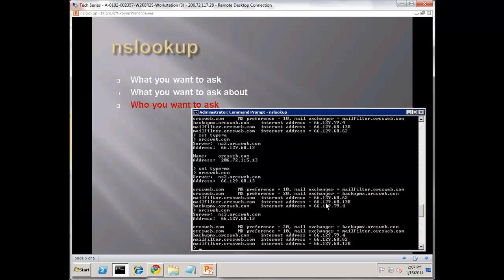I want to look at a couple practical uses where NS lookup is very useful. One is to make sure your mail filter software is happy - your spam filters or mail server. You want to make sure the forward zone, the forward address, and the reverse address match as well as the name on the server.